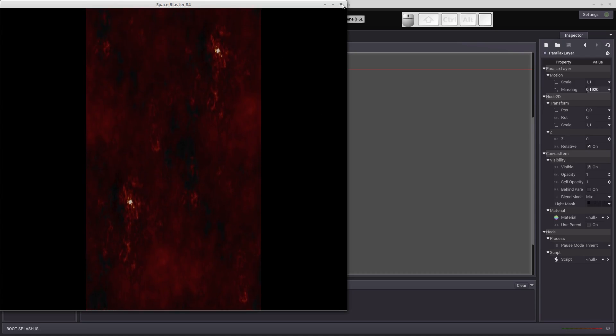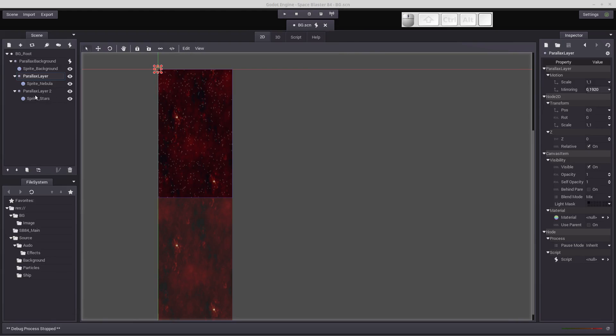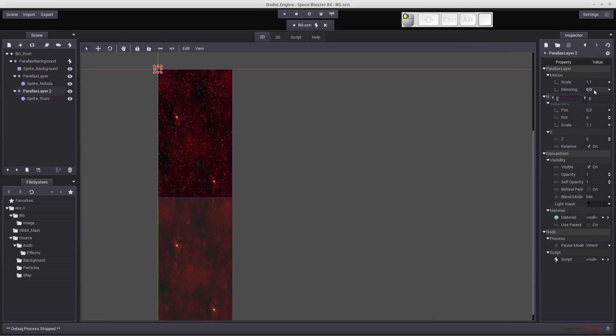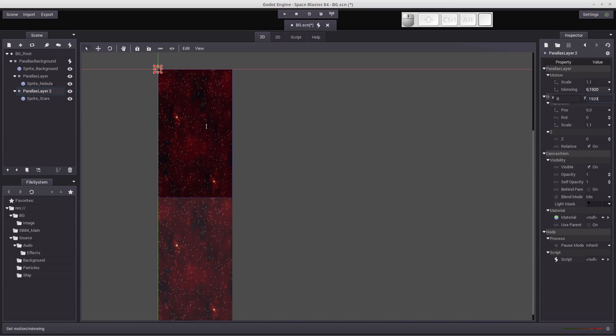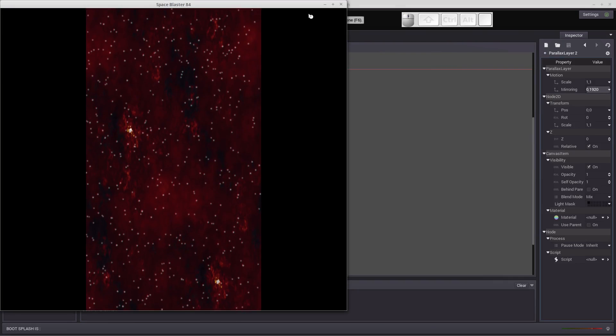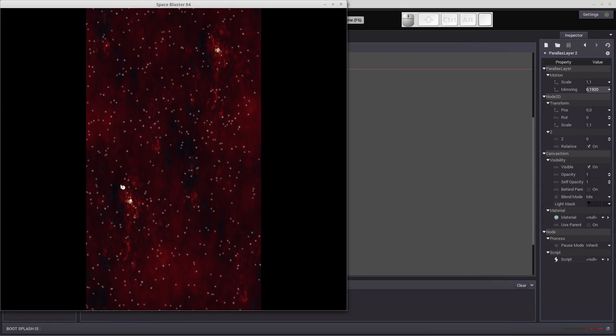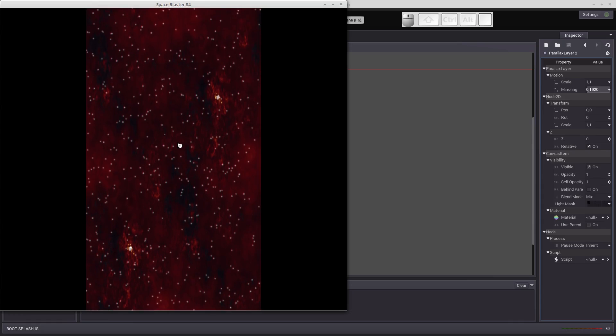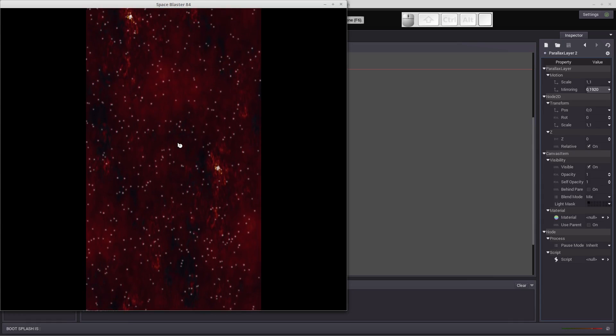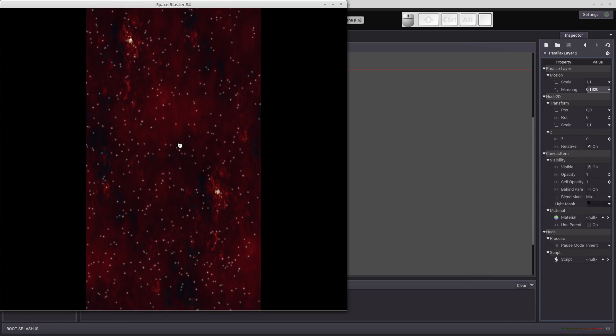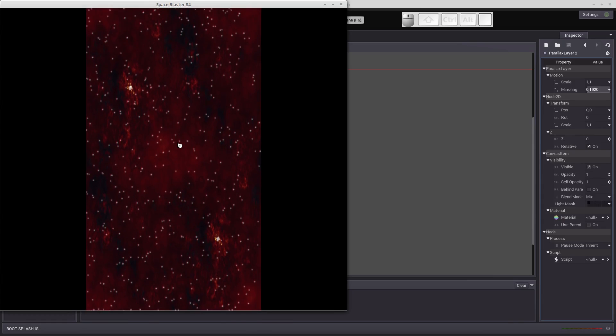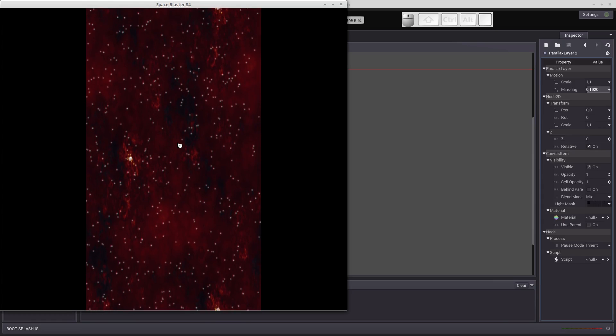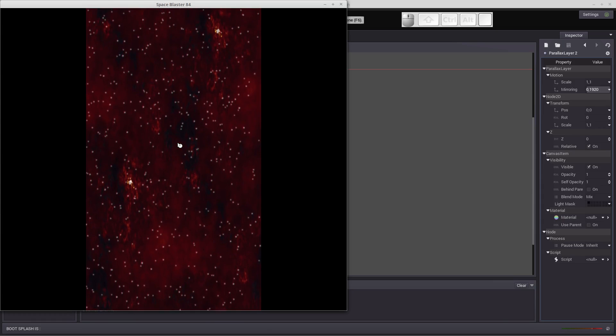So we need to do the same thing for the stars. We'll hit the parallax layer 2 for the stars and again, we need to mirror it. And our picture is 1920. So you'll see that it creates an extended or an additional set of stars underneath it. And now we have exactly what we're looking for is endless scrolling background of stars and the nebula.